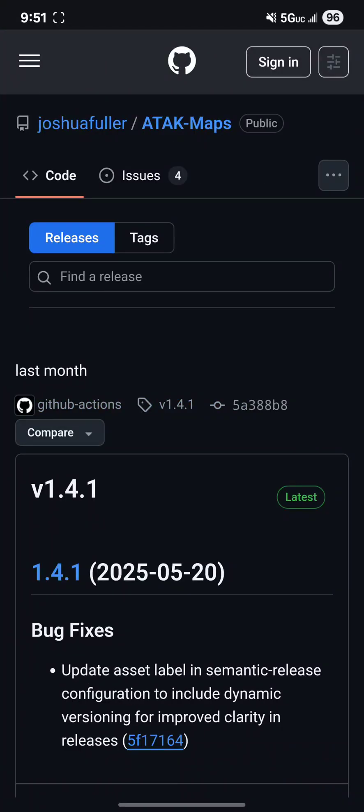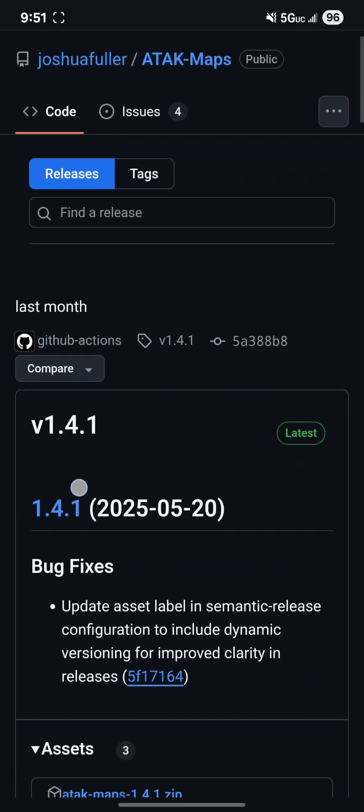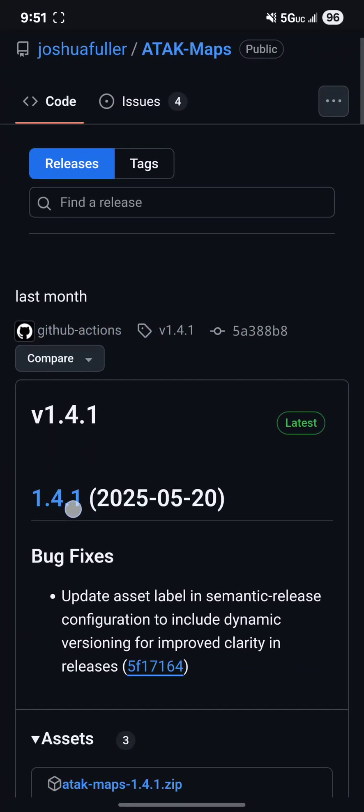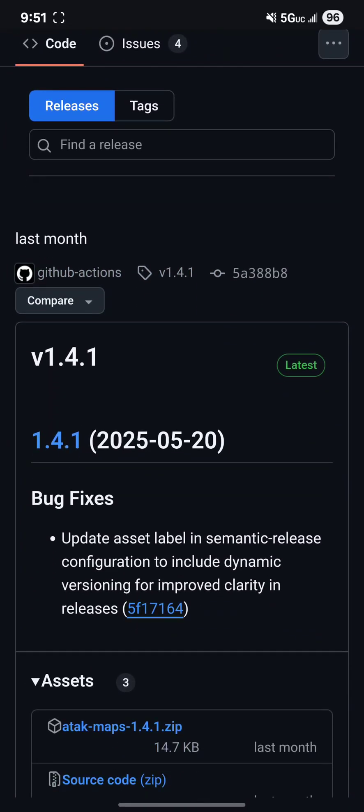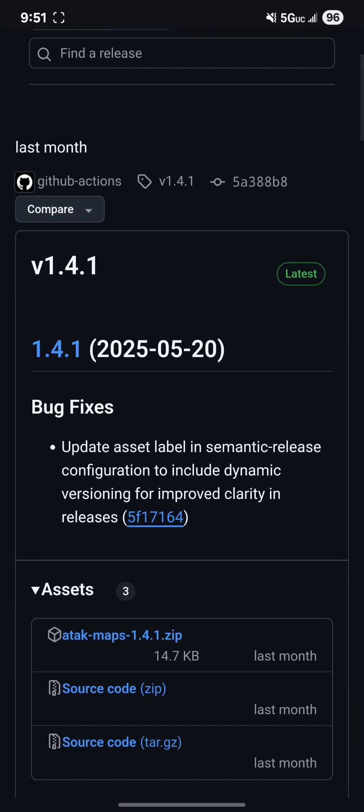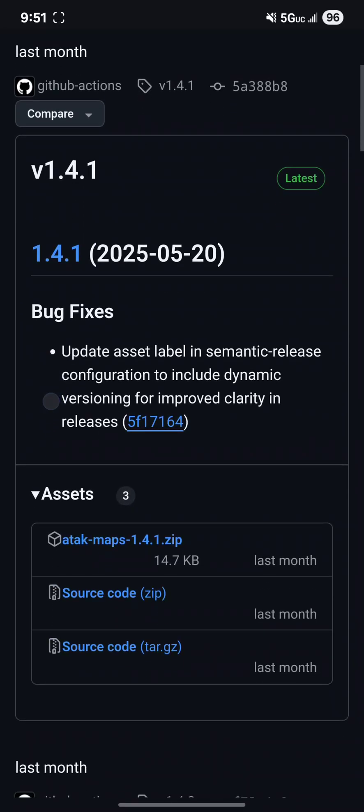So once I click that his most current version of this bundle as of June of 2025 is version 1.4.1.